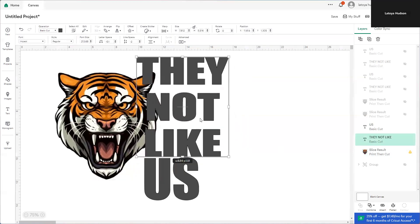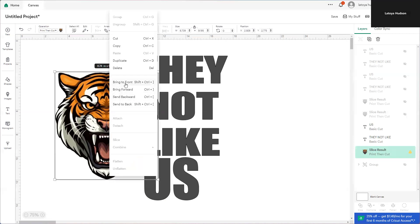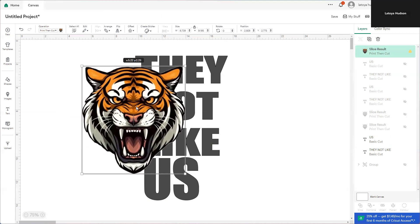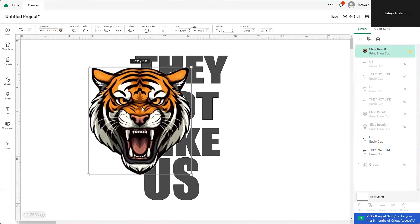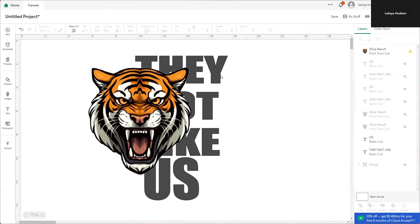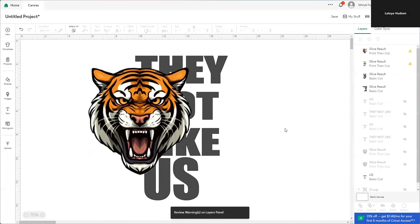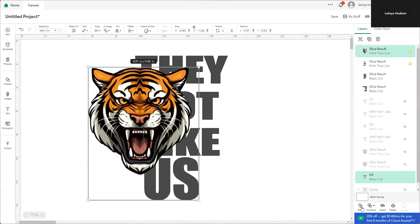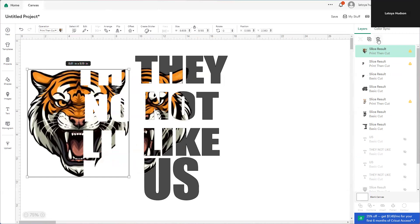We're going to move this out of the way, bring this back, even it up by eyeballing. We're going to get our mask, write through it, and bring it to the front. We're going to even this up — once I like it, it seems even to me and it looks good. We're going to grab 'They Not Like Us' and the mascot together — those two are highlighted — we're going to slice. Do not move it, leave it exactly like it is. Then do the same thing: get 'us' and the mascot, grab those two together — slice.